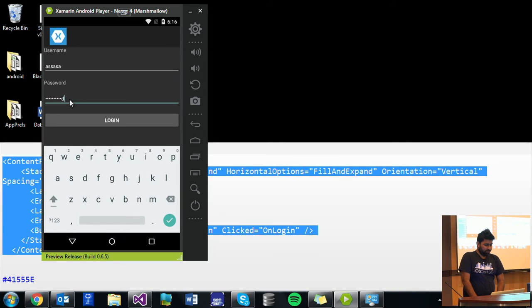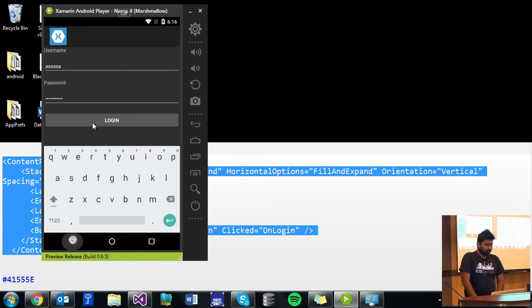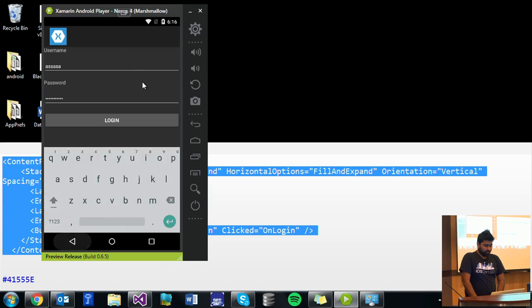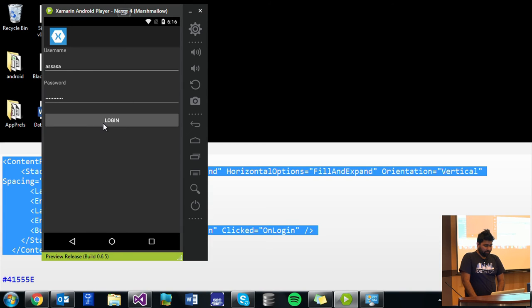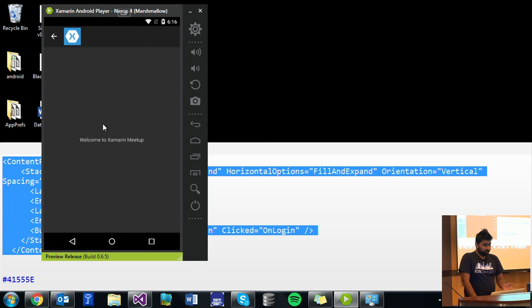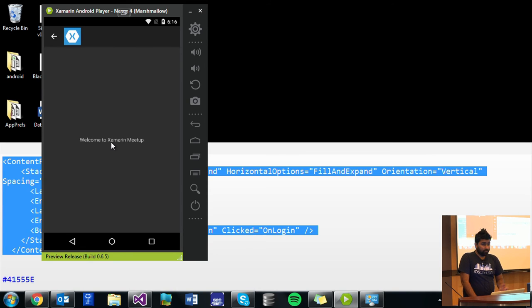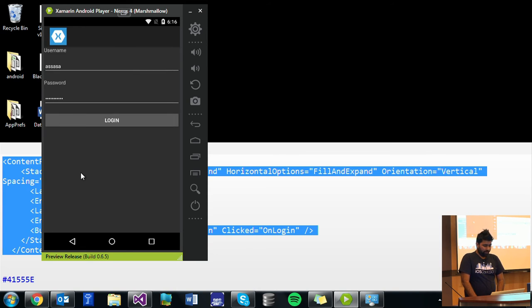Password is now the password field because we added that. And let's click login. So it opened the new page saying welcome to Xamarin Meetup.